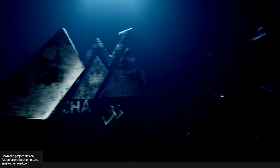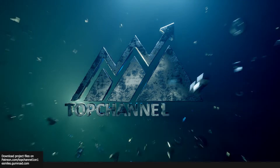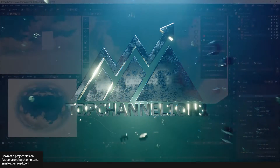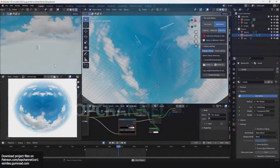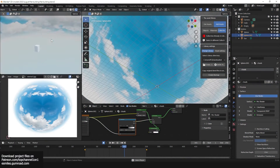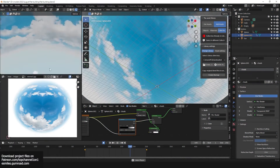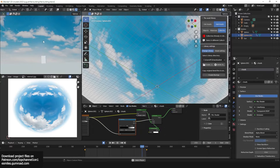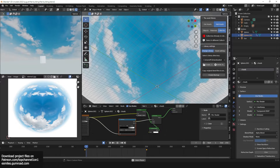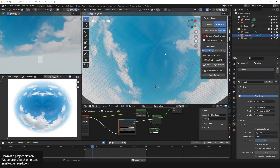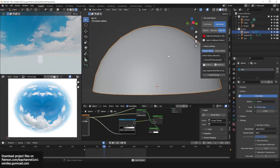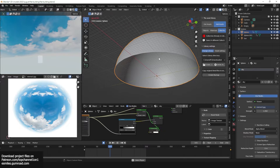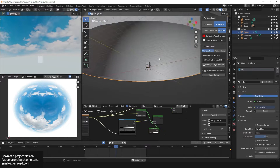Sometimes the easiest tricks are the most efficient. Here we have a sky with some clouds, animated obviously. You can see some are going clockwise, others are going anti-clockwise, and it's basically what you would imagine it being.